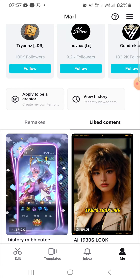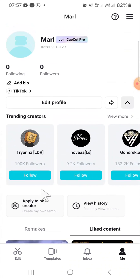And that's how we can find liked content in CapCut mobile. I hope this tutorial will be useful for you. Thank you so much for watching, and if you found this tutorial useful, don't forget to hit the like button, leave your comments, and subscribe to this channel. See you in the next video.